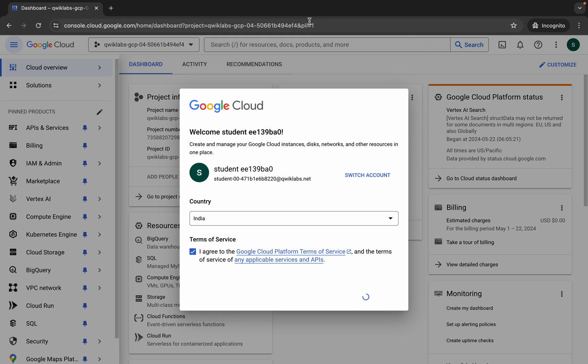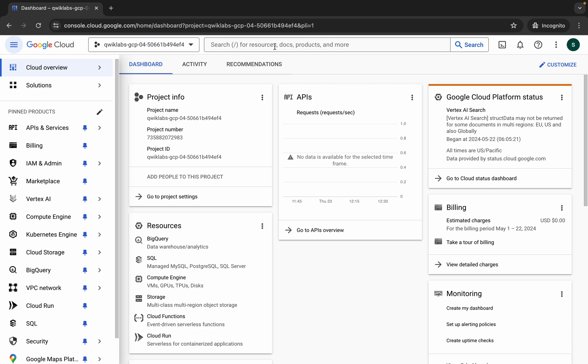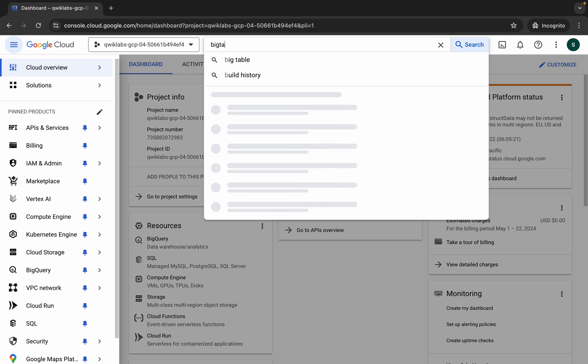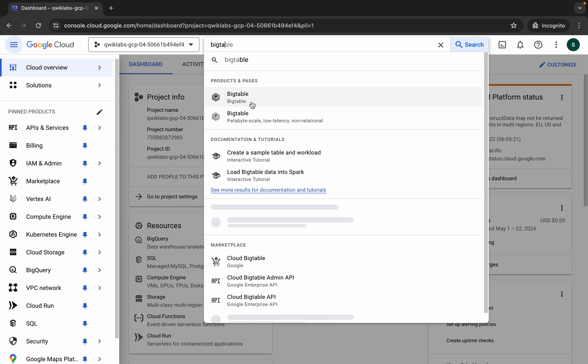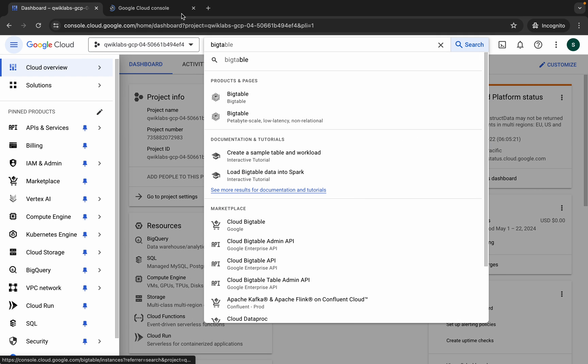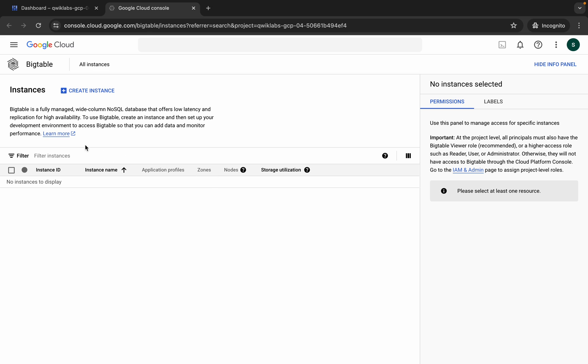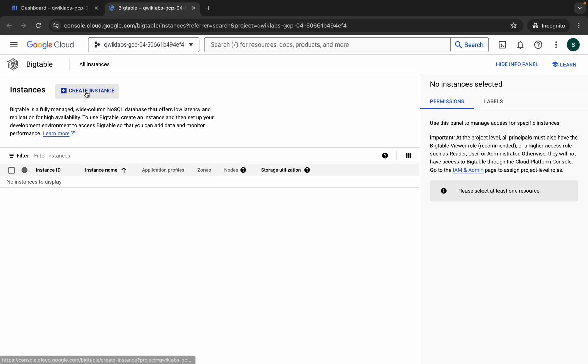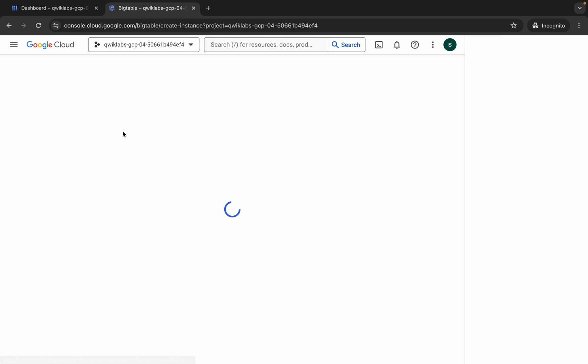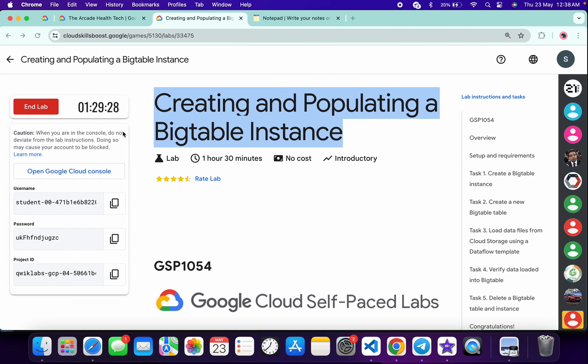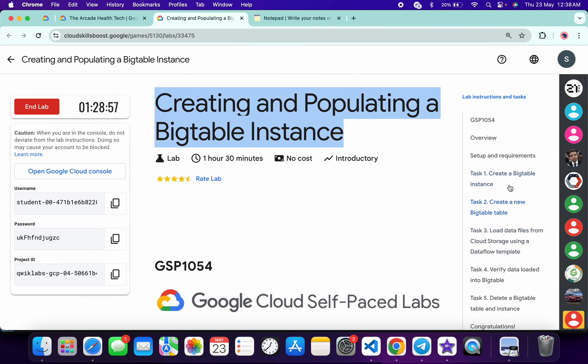Now in the search bar, search for Bigtable, open it in a new tab, and come back. Now click on create instance.